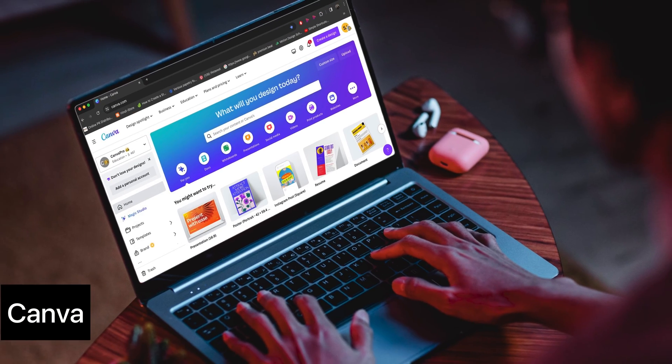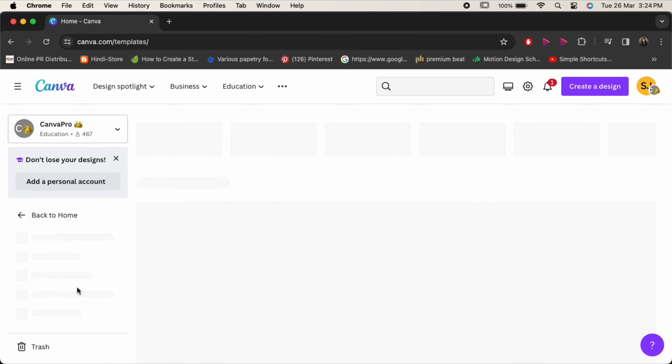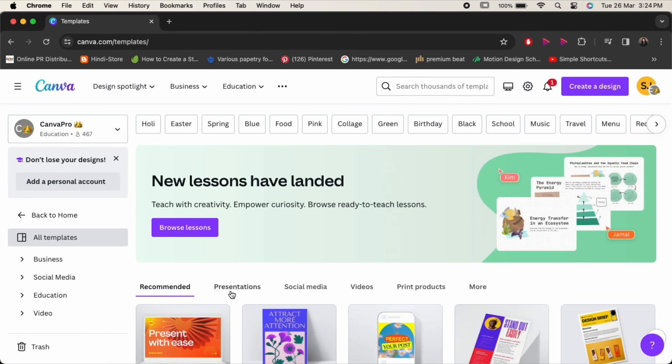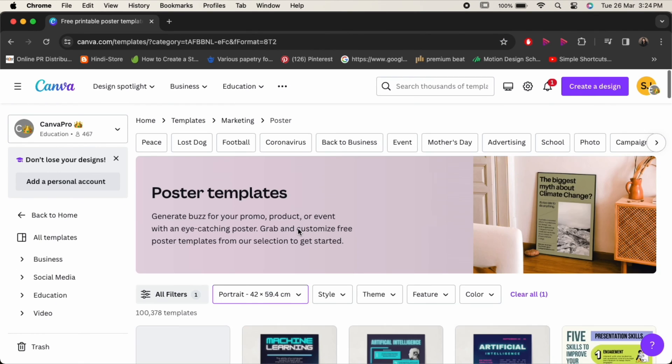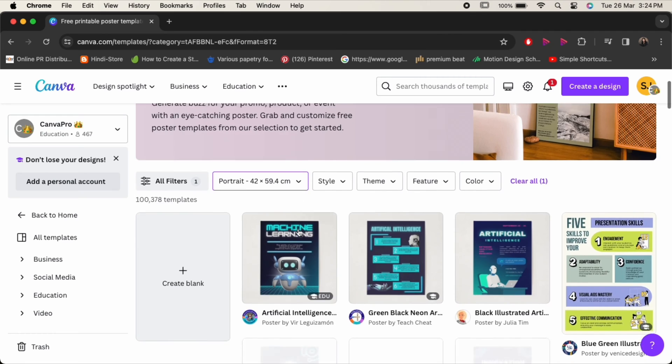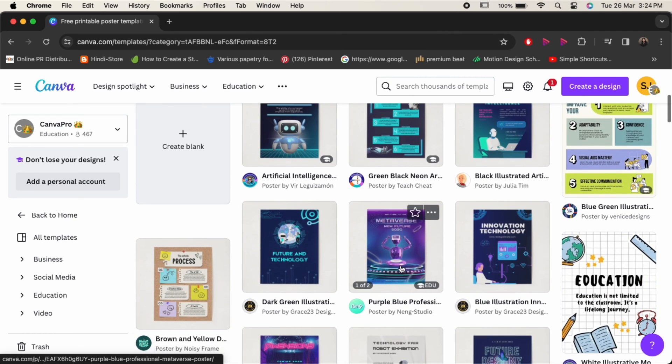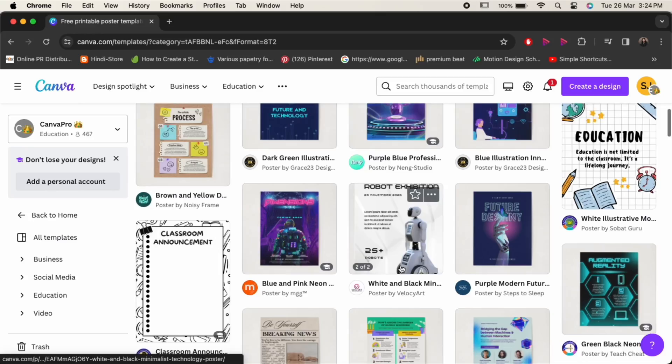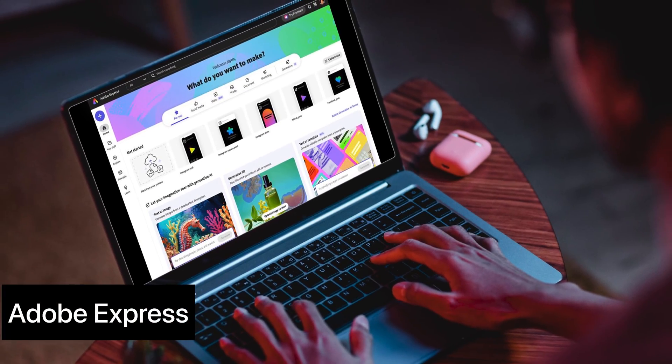Next one on the list is Canva. Canva is perfect for beginners and non-designers looking to create stunning graphics with ease. With its easy-to-use interface and thousands of templates, anyone can design like a pro in minutes.